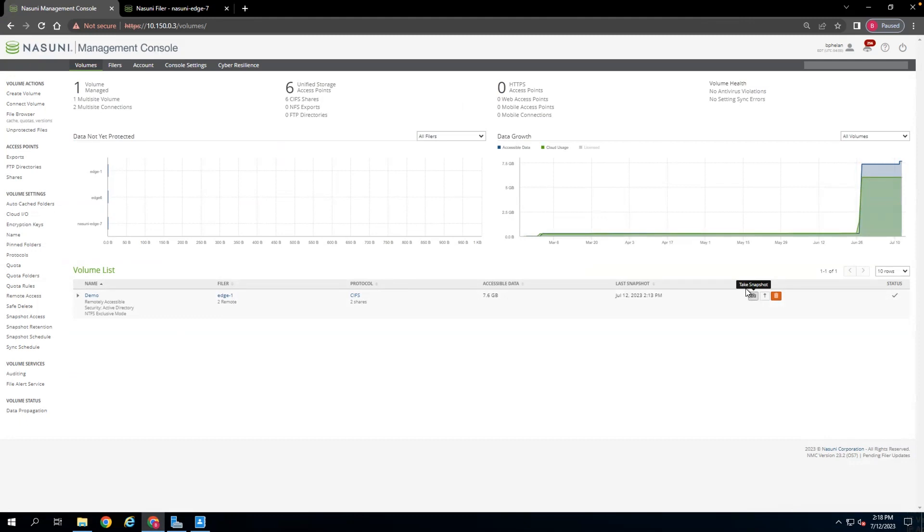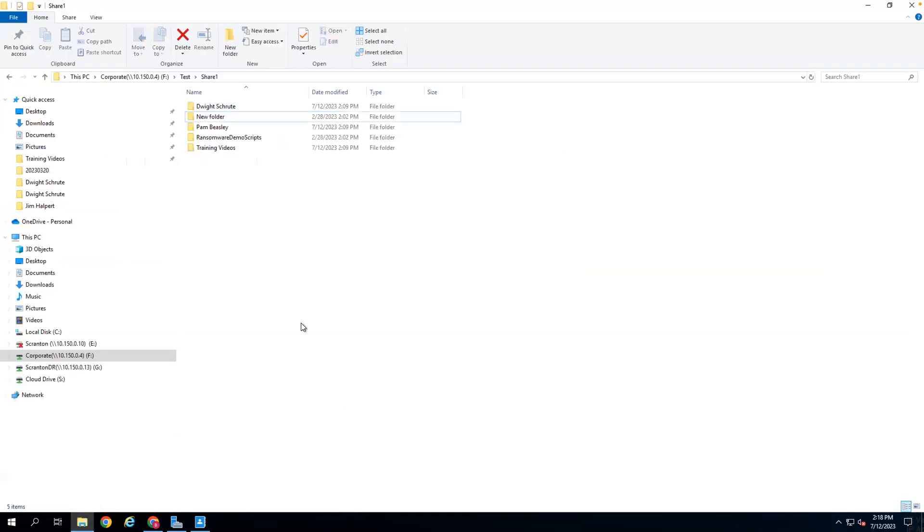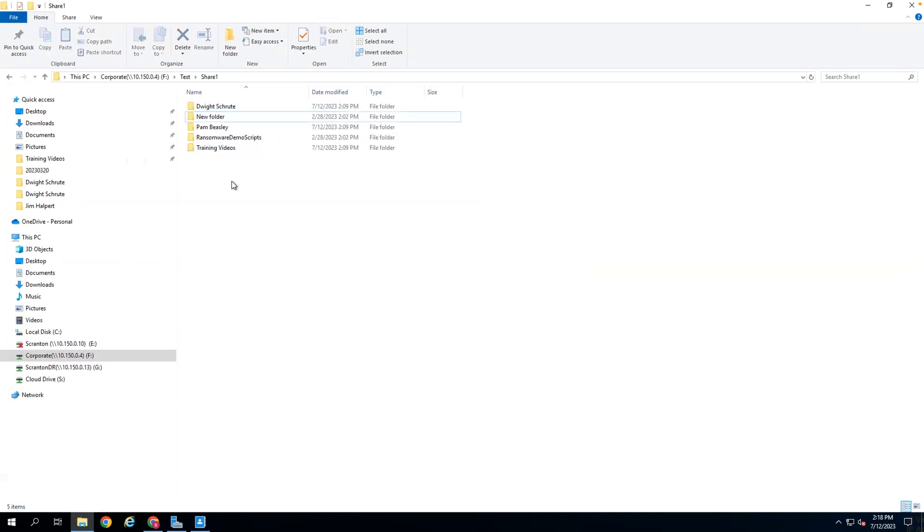What this process does is, on each Edge appliance, it will mark all those changes, for example, the deletion of that file, and sync them to the Cloud as the new current version of the file system. So that when we go back in to our Edge appliances here, within corporate, the Jim Halpert folder is gone.